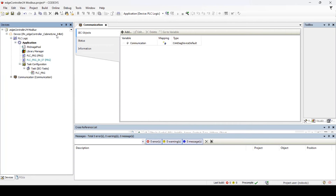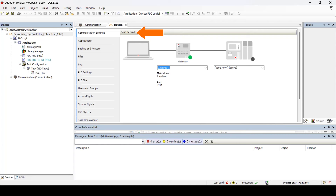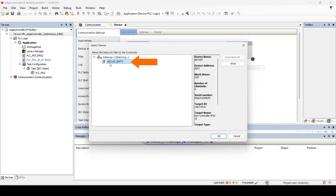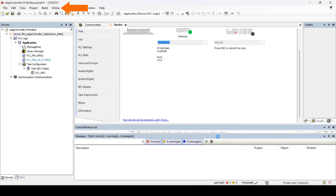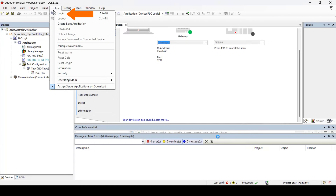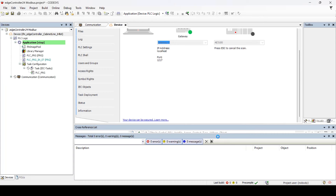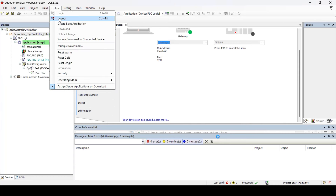Double-click on the device in the left panel to open the communication setup. Do a network scan, and when the wiring and setup are correct, the AE3100 controller will appear. Select the device, go to Online, and select Login. When you start the PLC and green cycles appear on the left, the communication is working. This step also loads the PLC network setup into your CodeSys project, which will be used later. Having checked the communication, log out and continue configuring the controller. The following steps are independent of the controller used.